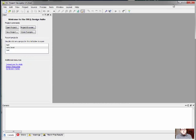The first thing you've got to be able to do is to create a new project. So after having brought up the ISE tool from the menu, we'll go ahead and make a new project.